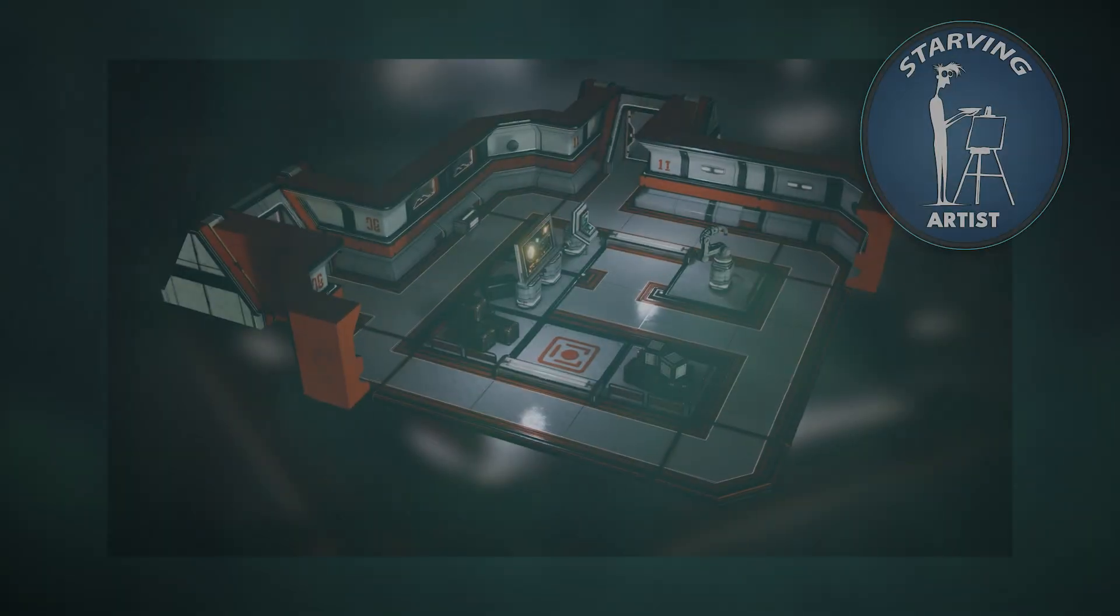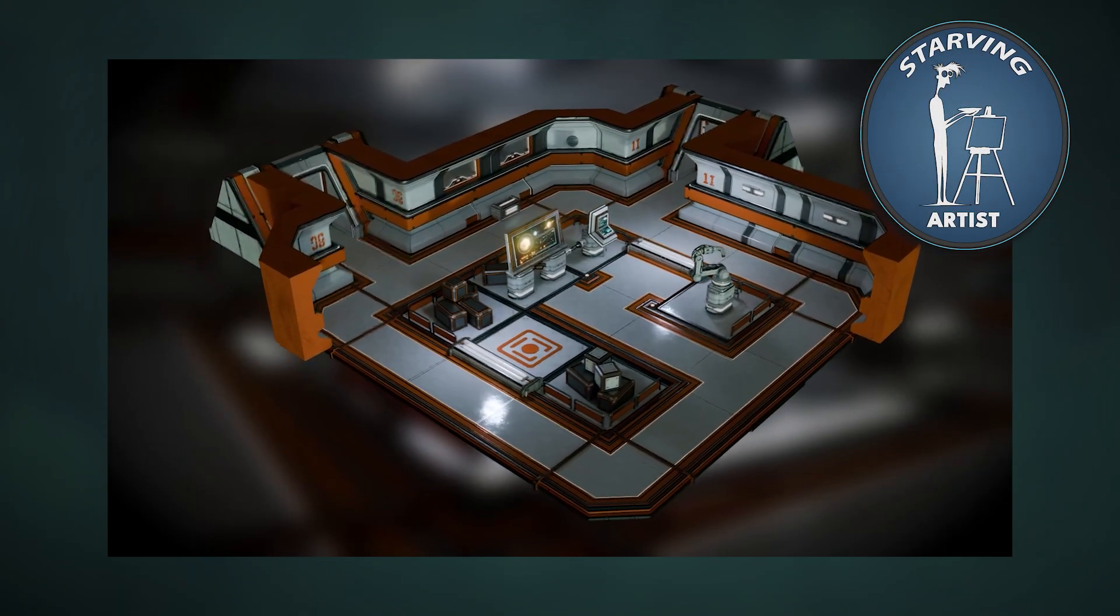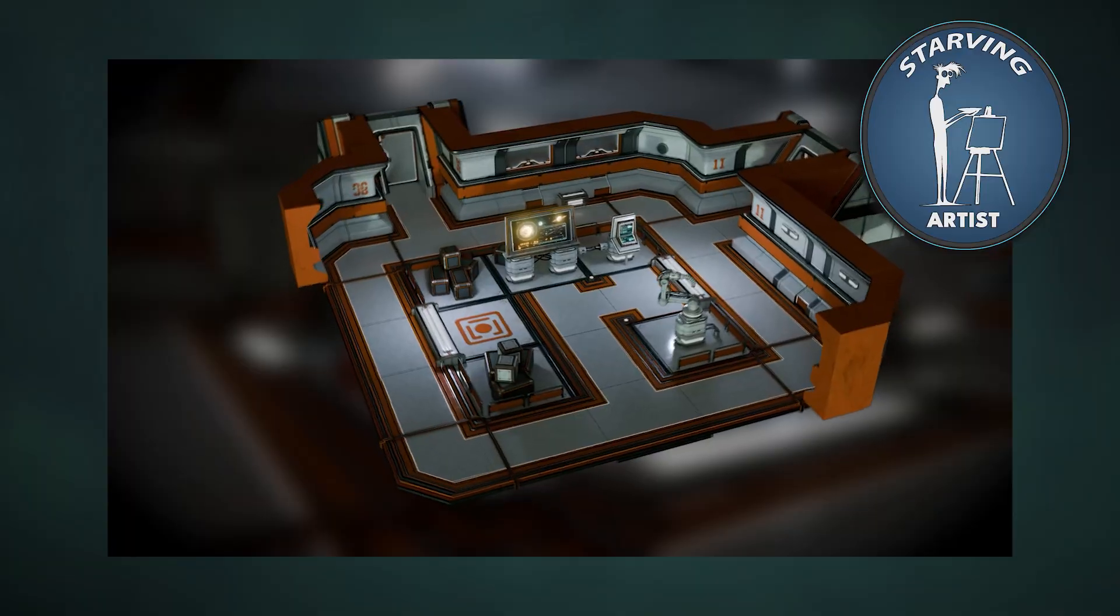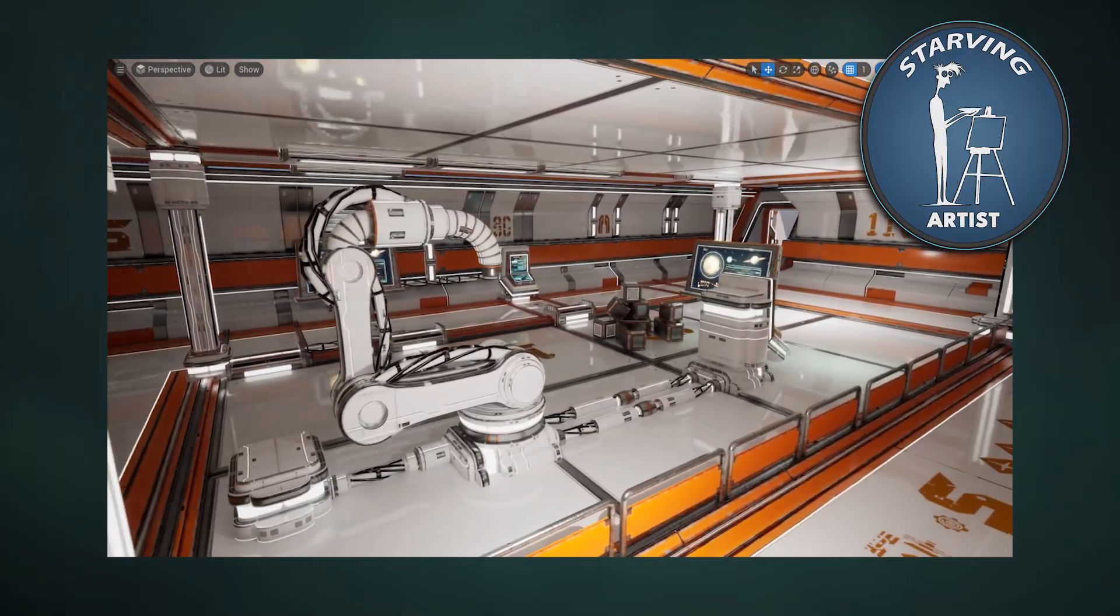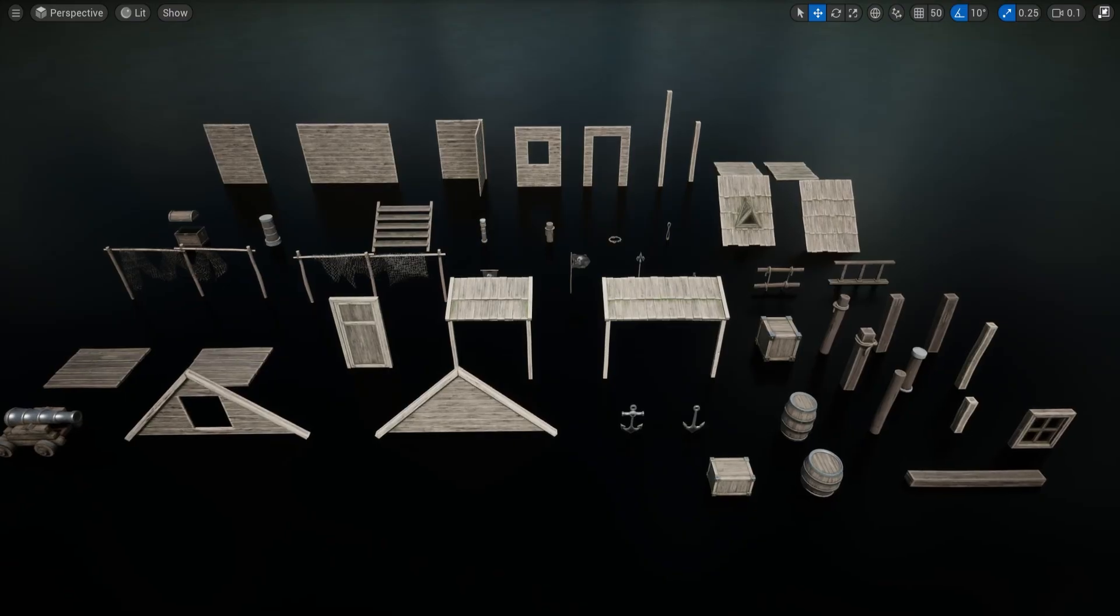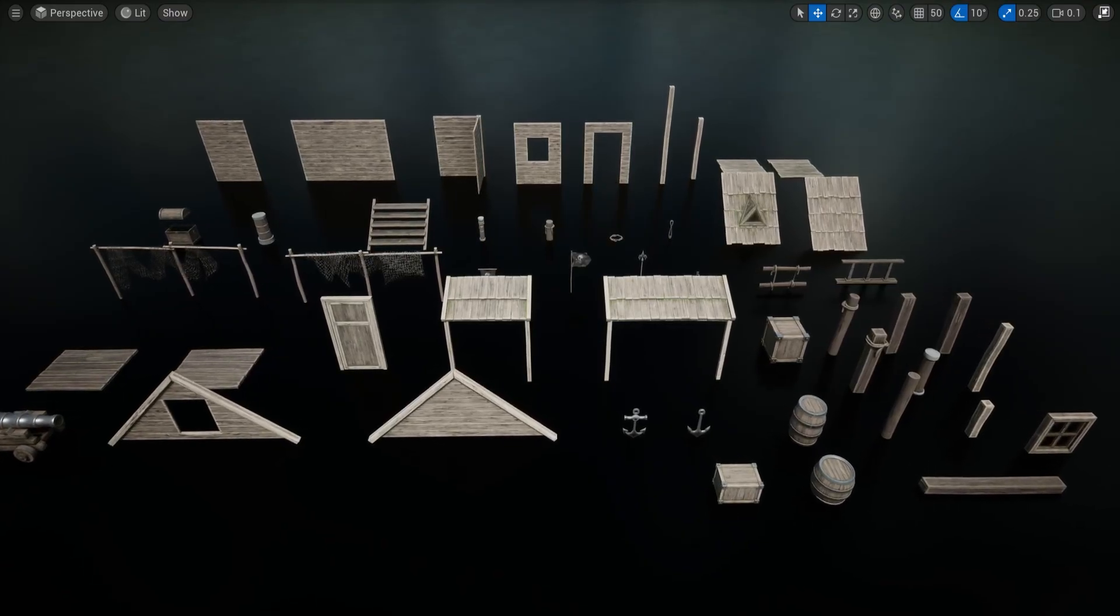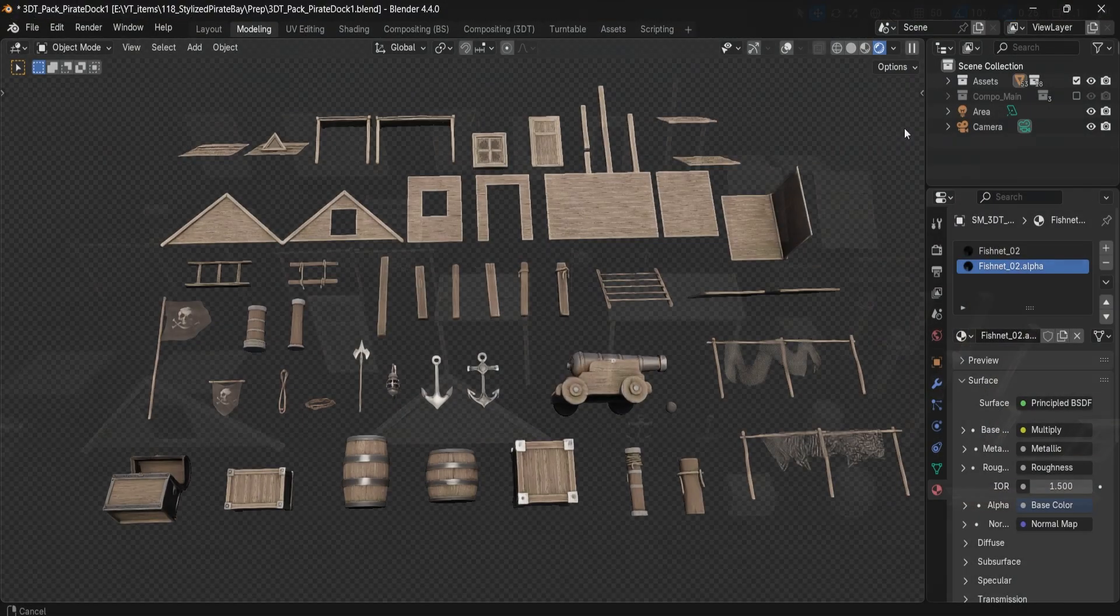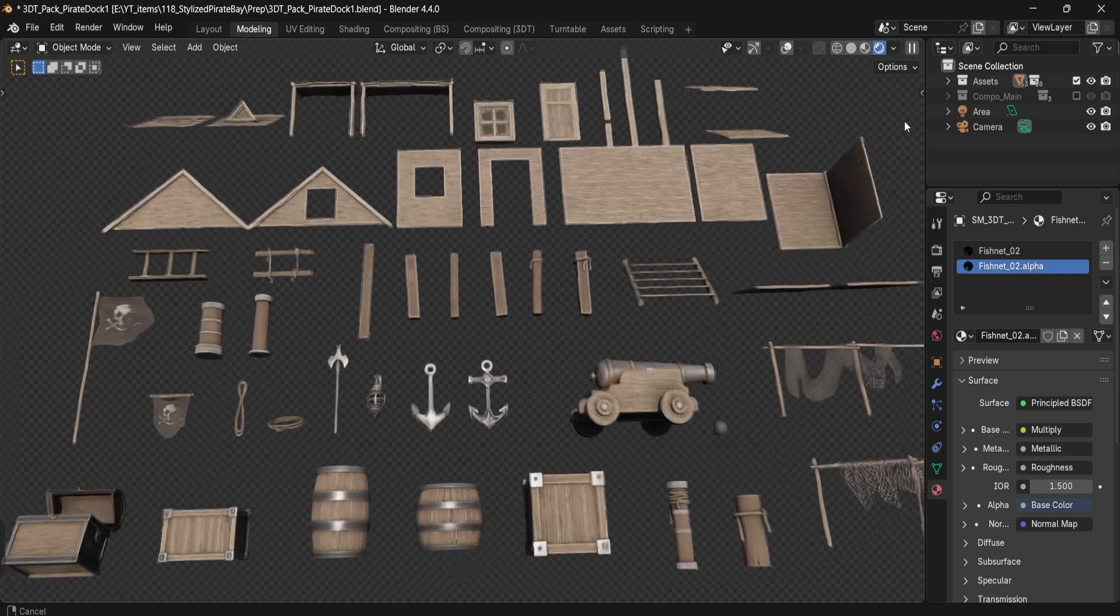Our last campaign featured the sci-fi station modular kit by Dallas, another must-see collection if you're working on futuristic interiors. By grabbing this pack, you're not only getting a rich modular environment, you're directly supporting an artist's career and helping keep the stylized 3D ecosystem thriving.